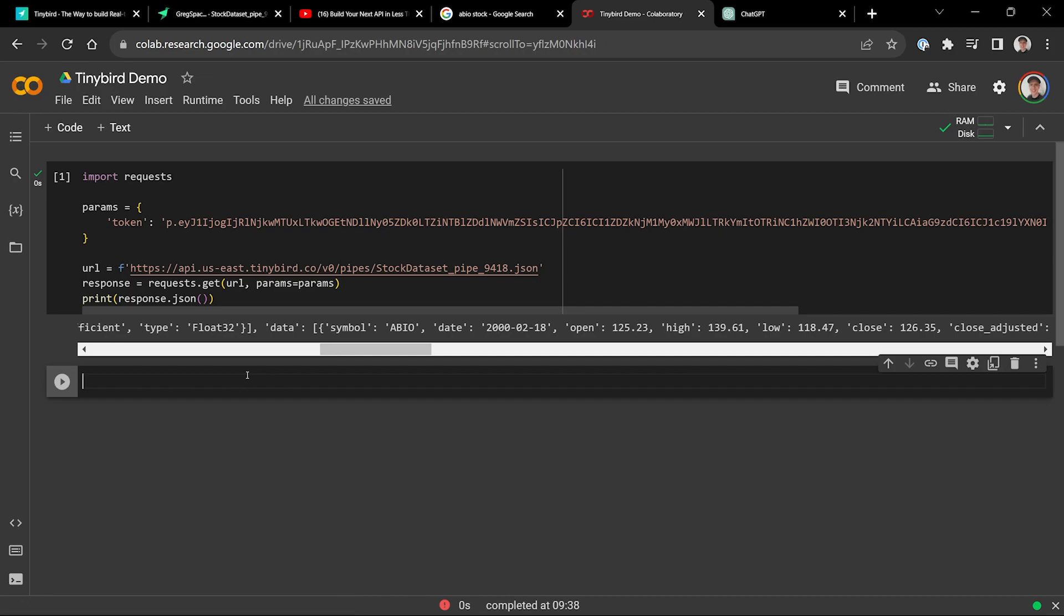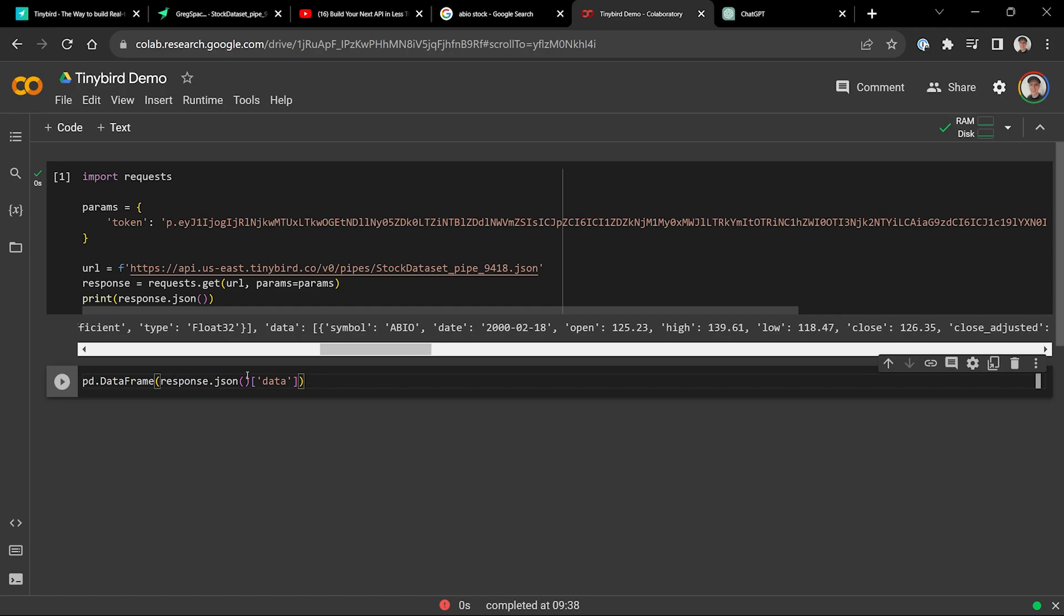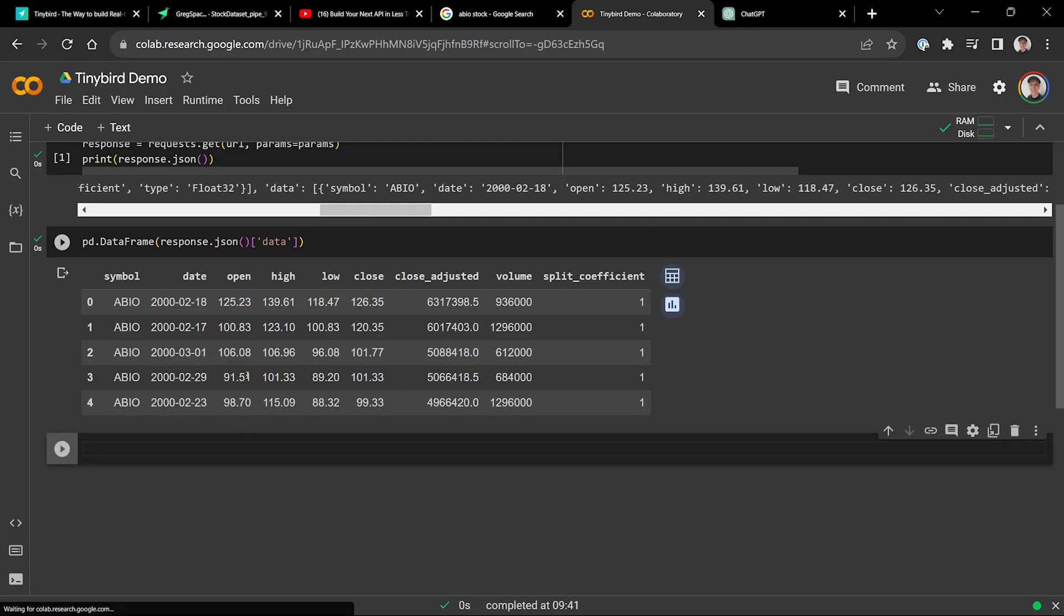If we're going to put this into maybe a pandas dataframe, you can do whatever you want with it. But we'll do that. We'll make a pd.dataframe passing the response.json in there and then you key in the data and boom, you're going to have a dataframe that has exactly the output we just saw.